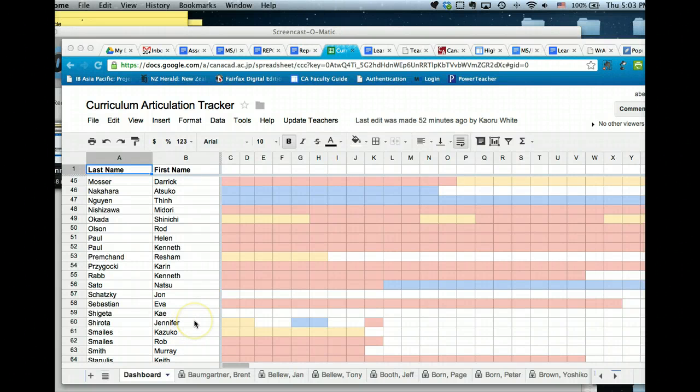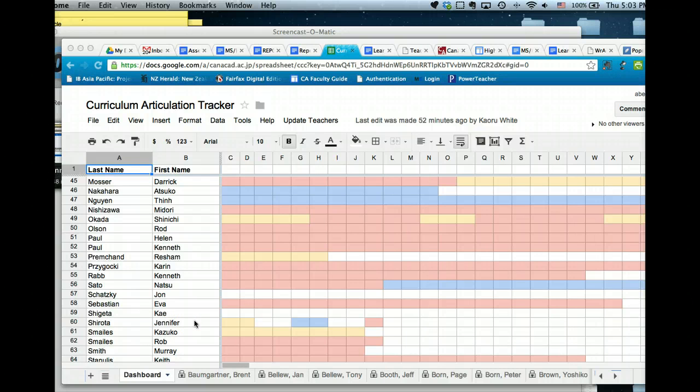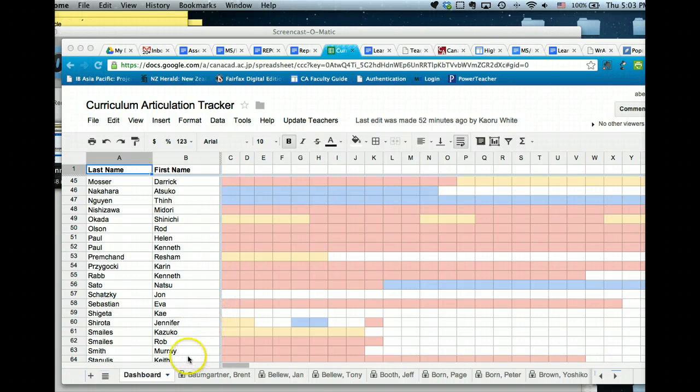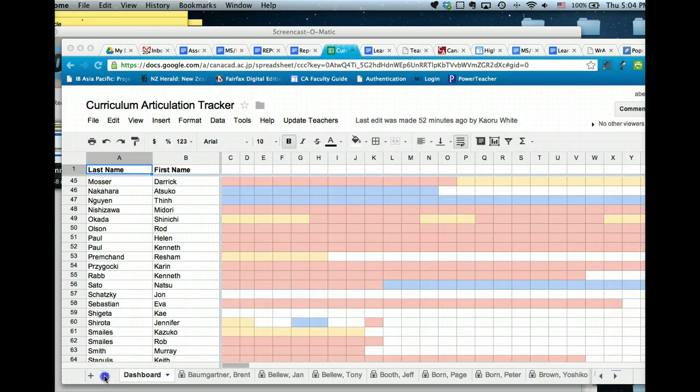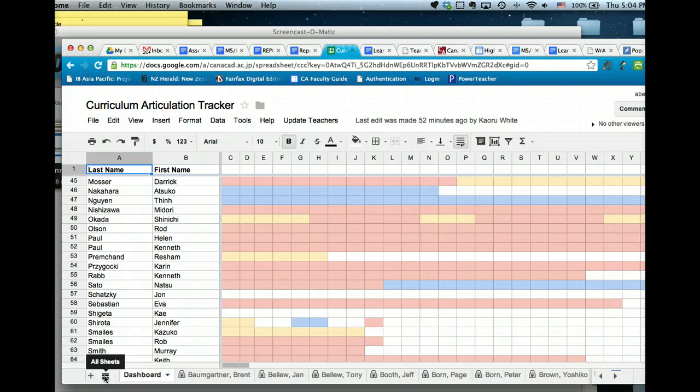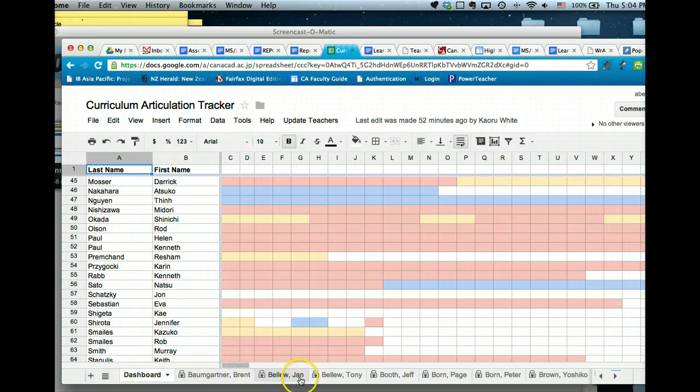Hi, I just want to take you through this solution to the small problem we've been having with your curriculum articulation tracker. This has been caused by an update to Google Spreadsheets which has been a bit problematic.